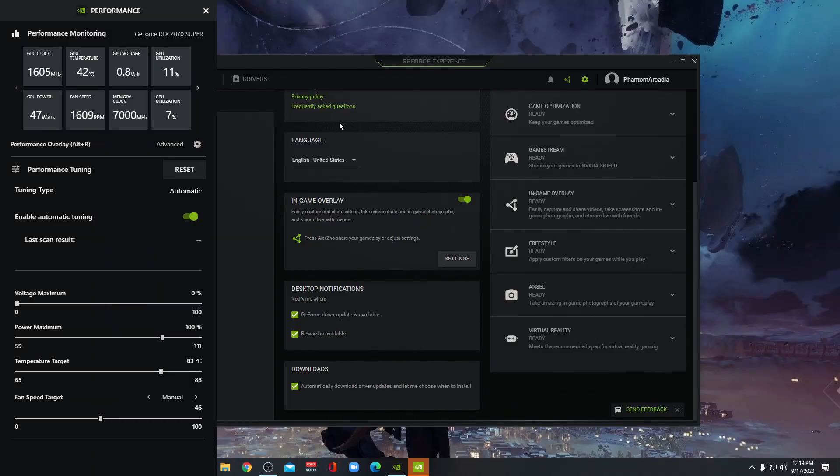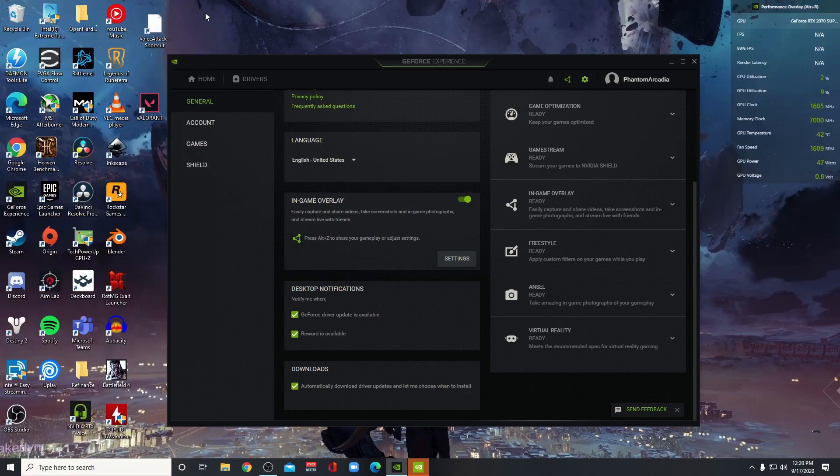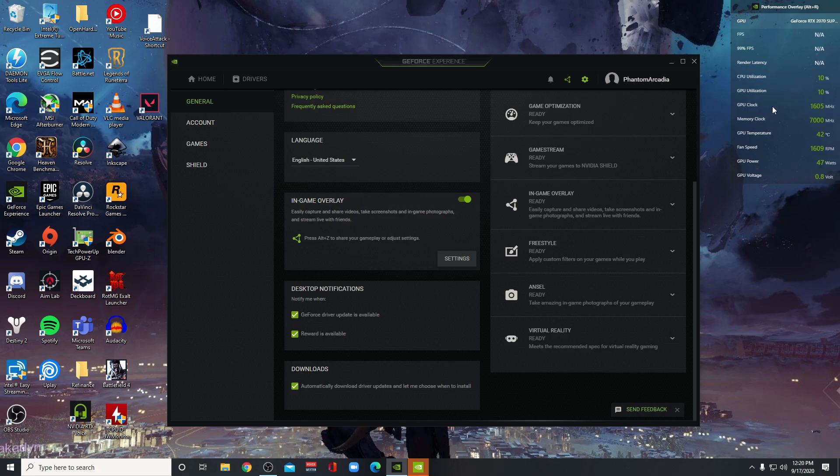So this will give you a little bit more control and really pull back the curtains on exactly what your GPU is doing and CPU at what time. It'll give you FPS and then Render Latency, which is their new thing.